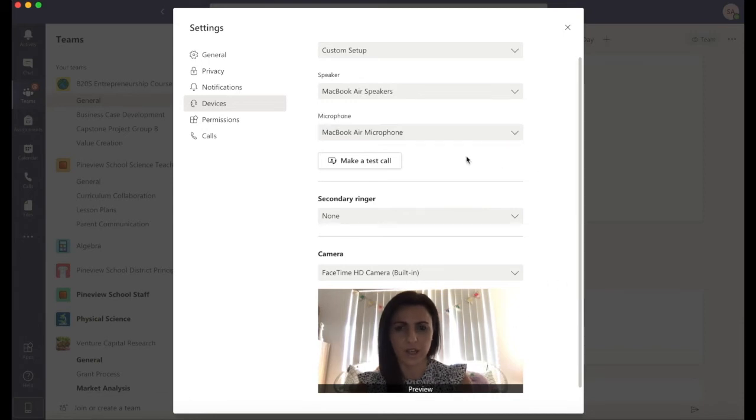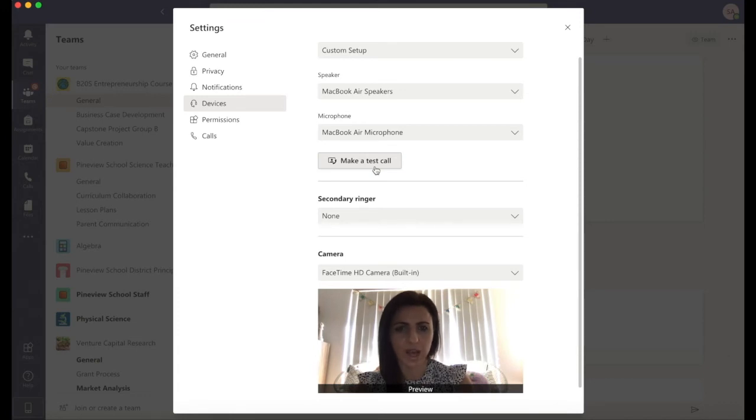You can even make a test call so that you can see and hear what attendees of your Teams meeting will see and hear on their end. Simply click make a test call.